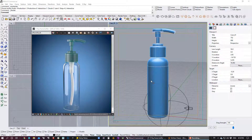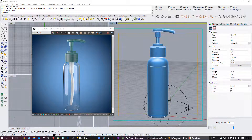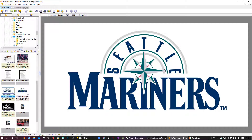In this tutorial, I'm going to show you how to do a transparency label on the transparency model. The first thing that we need is a label. Since I'm in Seattle and I like baseball, I'm going to use the Mariners logo.